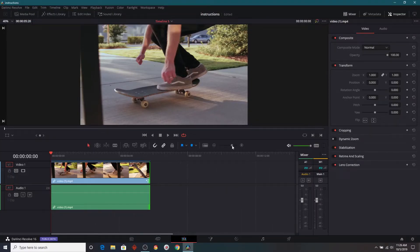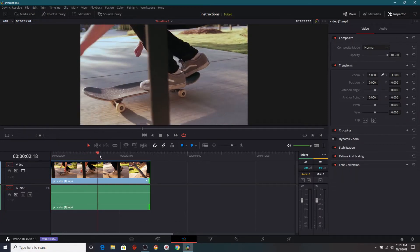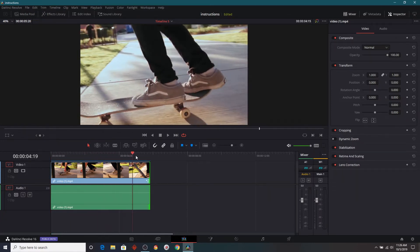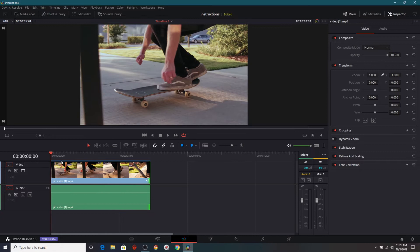This is the footage that we're going to use. It's just footage I get from a stock site of somebody skateboarding. So, we have it in our timeline. Now let's go over to the Fusion tab.